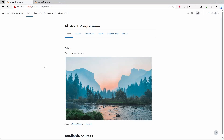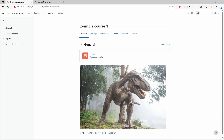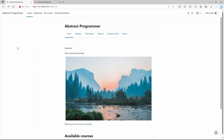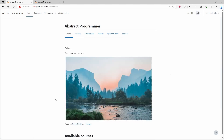I have my Moodle website and it's not completely empty. I have some text and an image, and then two courses: example course one and another example course. Going into one course we can see an image and a topic with one page; the other course has two topics with a few pages inside them.